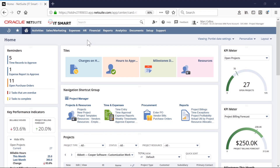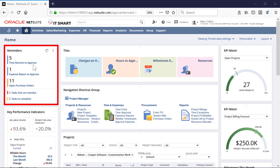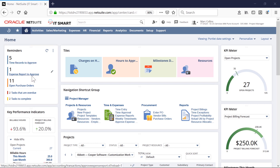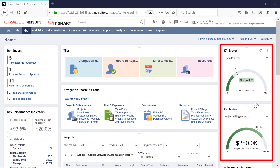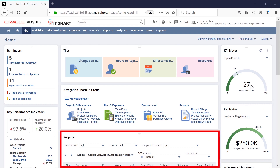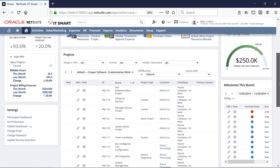In this demonstration, I'm going to take on the role of a project manager within a services company. My project manager dashboard is specifically designed to provide me with all the information I need about my projects. I can use the reminders portlet to notify me of approvals I need to address, and my project KPI portlets and meters to give me the overall status of my projects. My project portlet allows me to see all my projects by status.